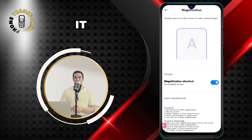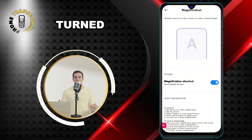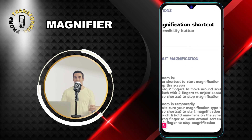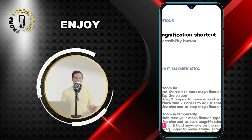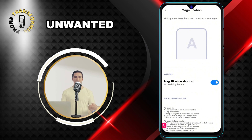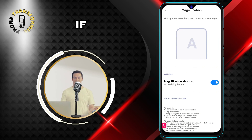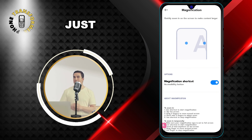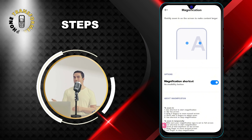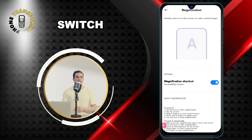And that's it. You have successfully turned off magnifier on Android phone. Now you can enjoy your phone without any unwanted zooming. If you ever want to turn it back on, just follow the same steps and tap on the switch again.